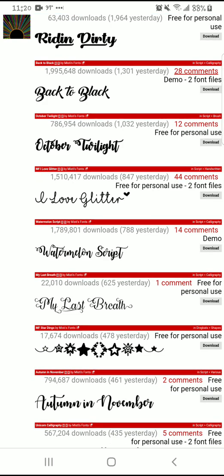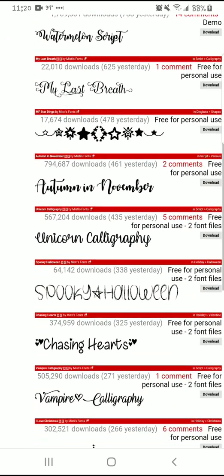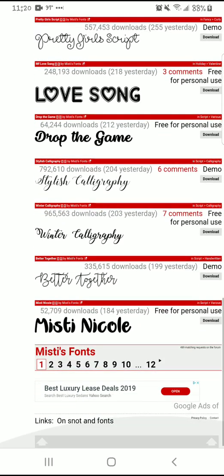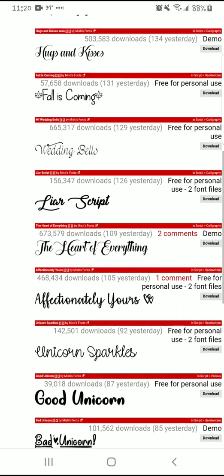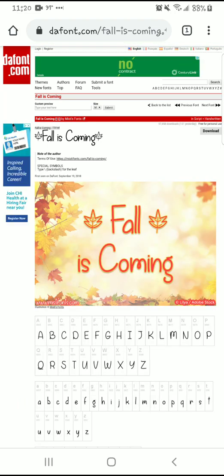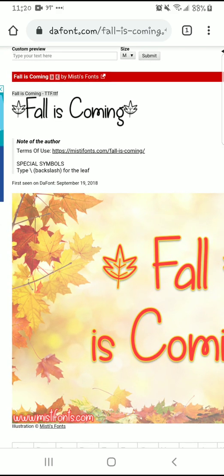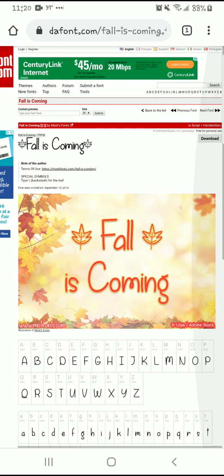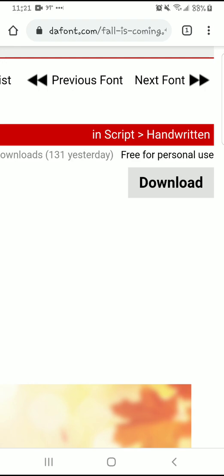You would just click on any font that you want to download. I'm trying to look at one that I don't have, because I have a lot of them. Going to the second page here. I'll show you how it would work. "Fall is Coming" is one of their fonts, and this comes with that really cute leaf that you would use the backslash for. It shows you right there — use the backslash for the leaf. So all you would do is go to Download, right there. Keep in mind, this is free for personal use.